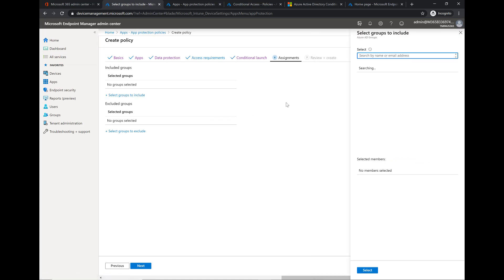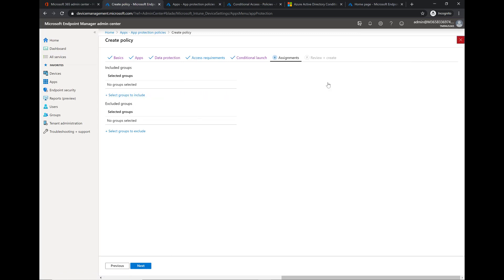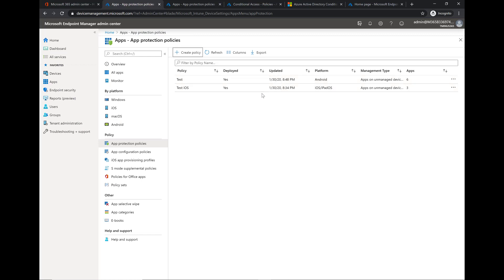Lastly here we have our settings where we can scope this out to certain users. Typically it's going to be all users. If you have scopes of users you want to apply this to you can, but I would say from the standpoint of you not knowing what kind of device a user has or not wanting to collect that data or keep up with it, it is probably best just to do all devices for all users. I have this already created so I don't really need to get into that.